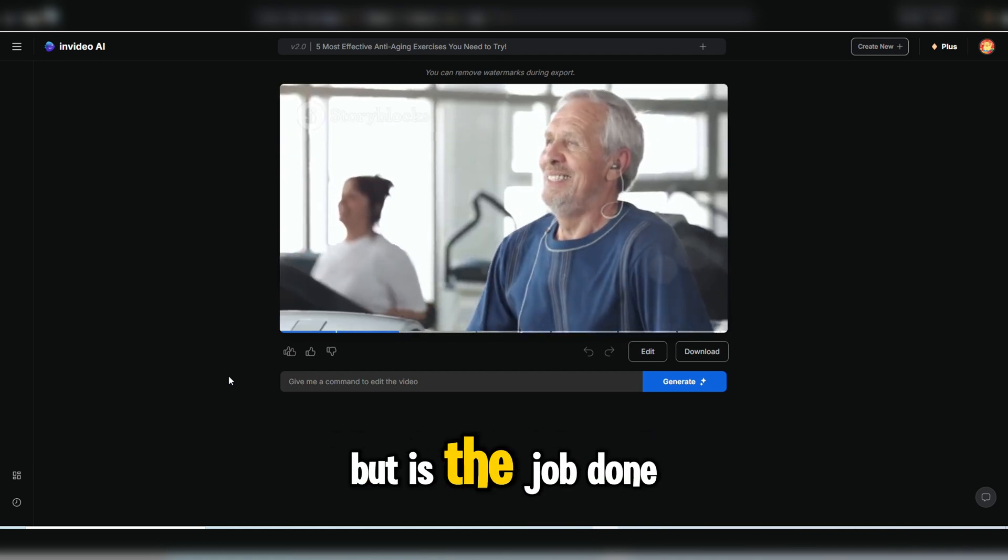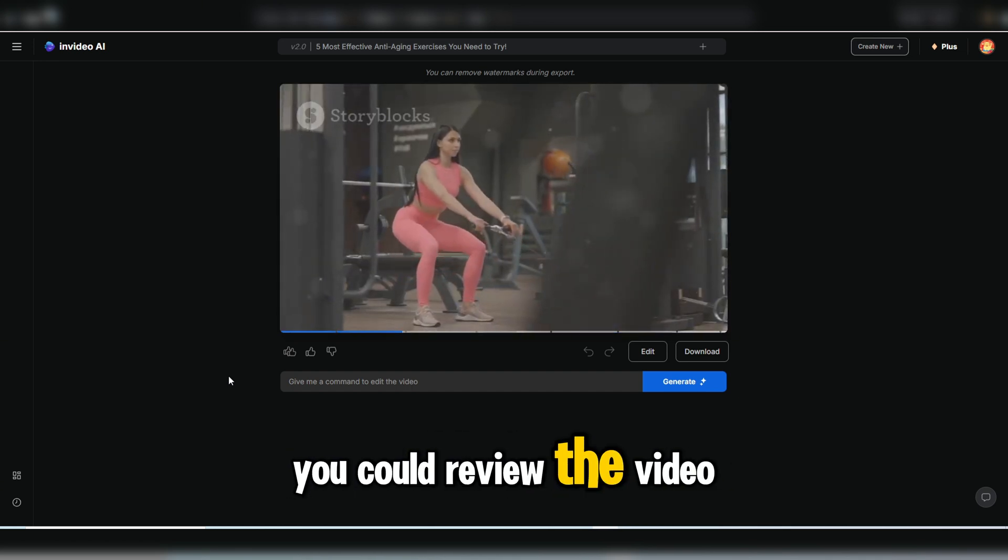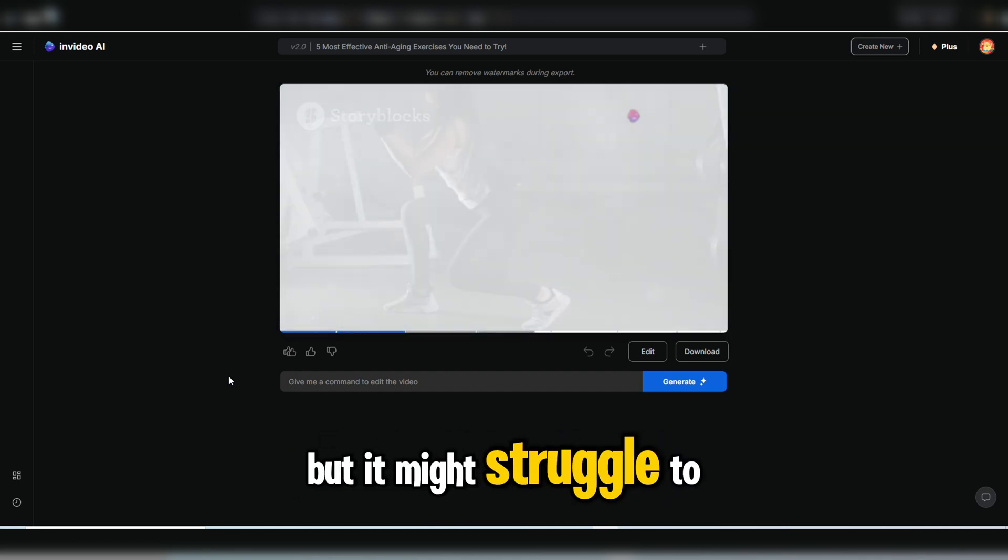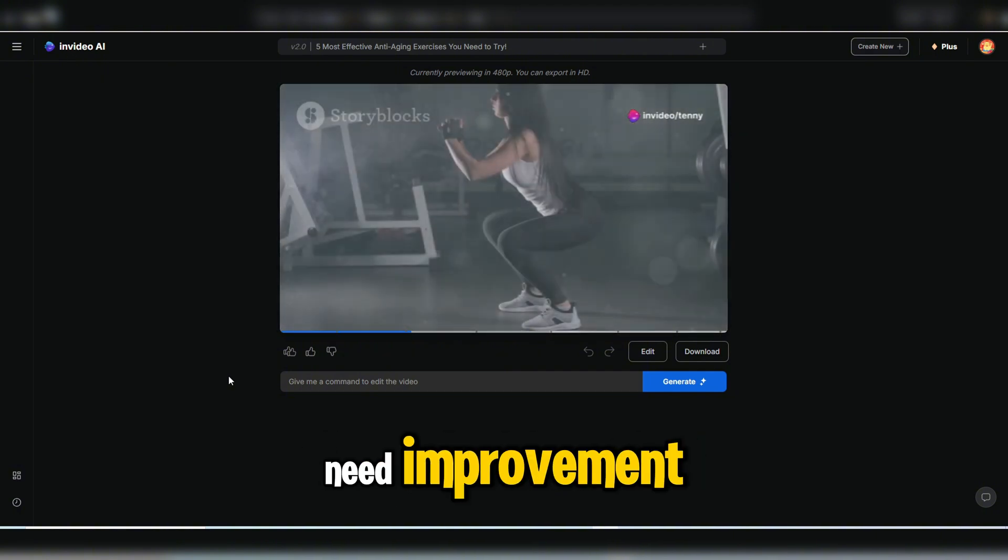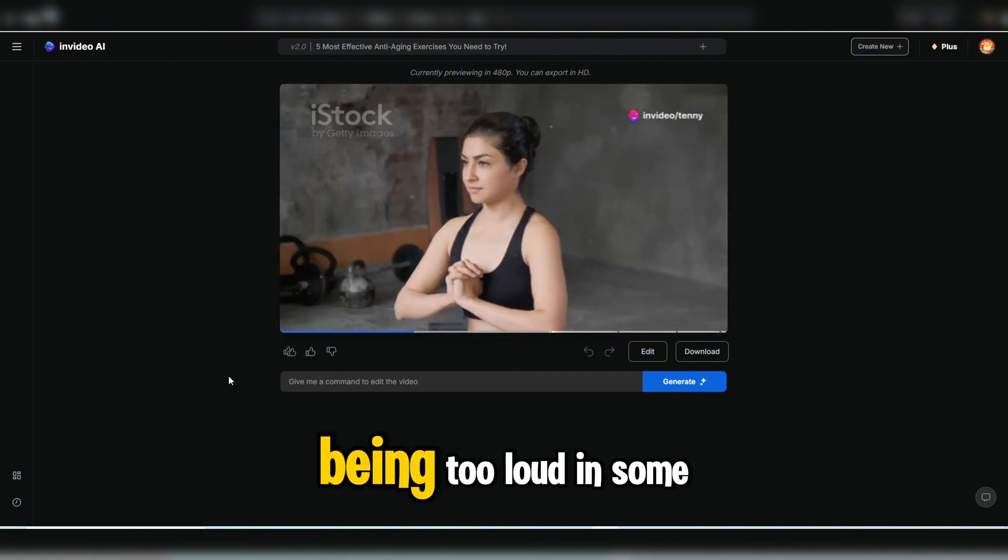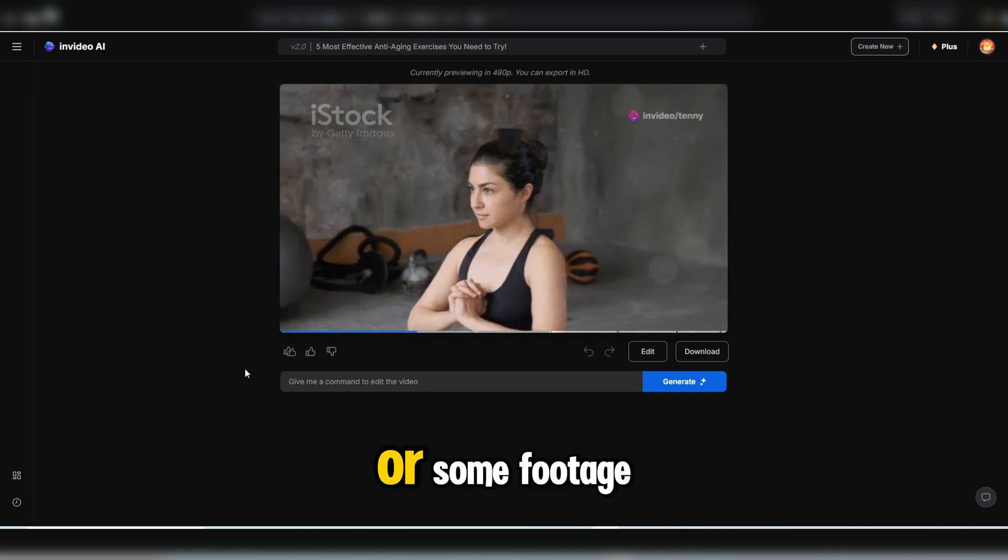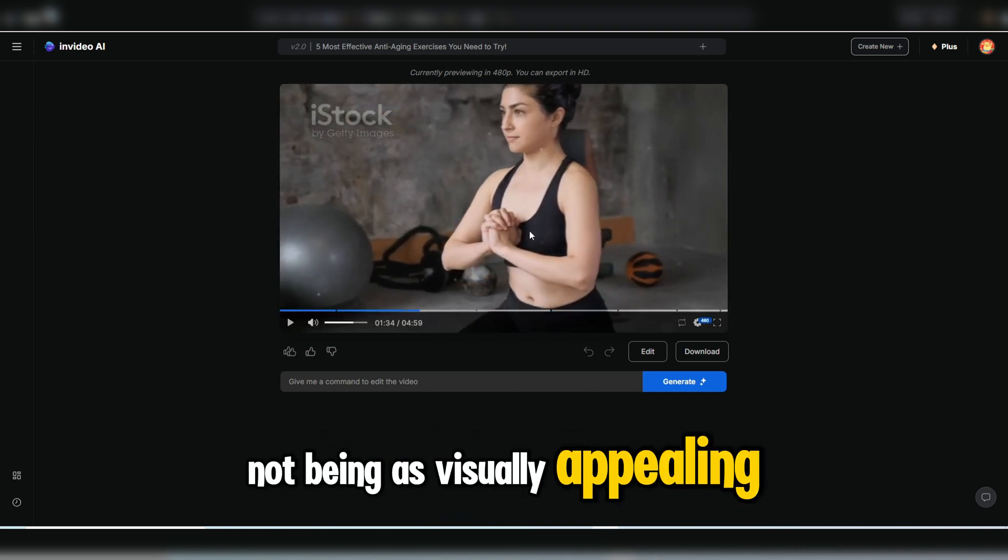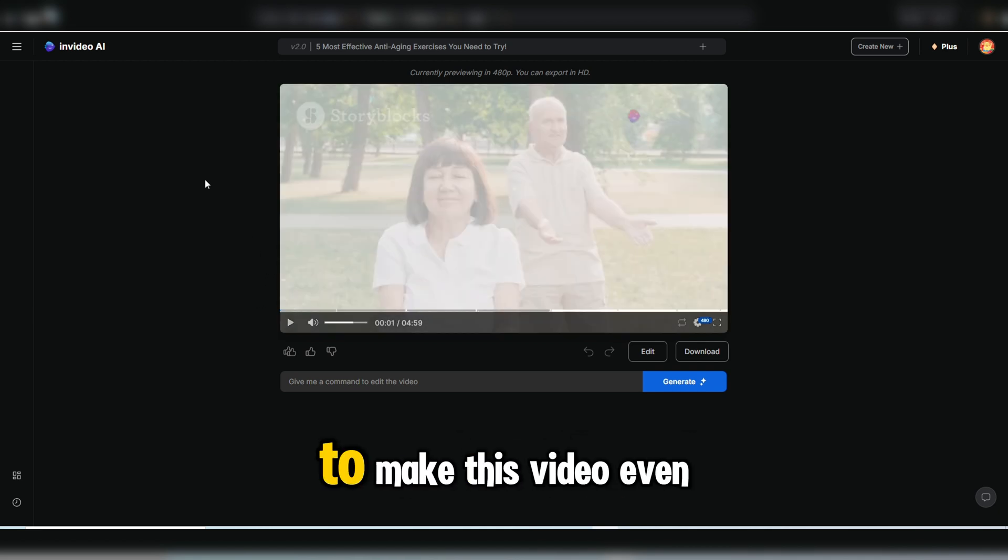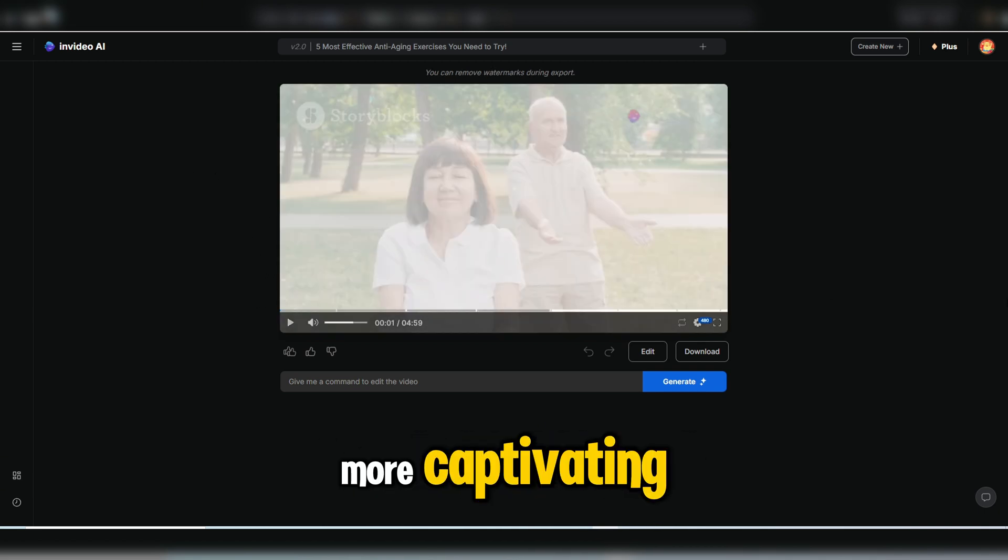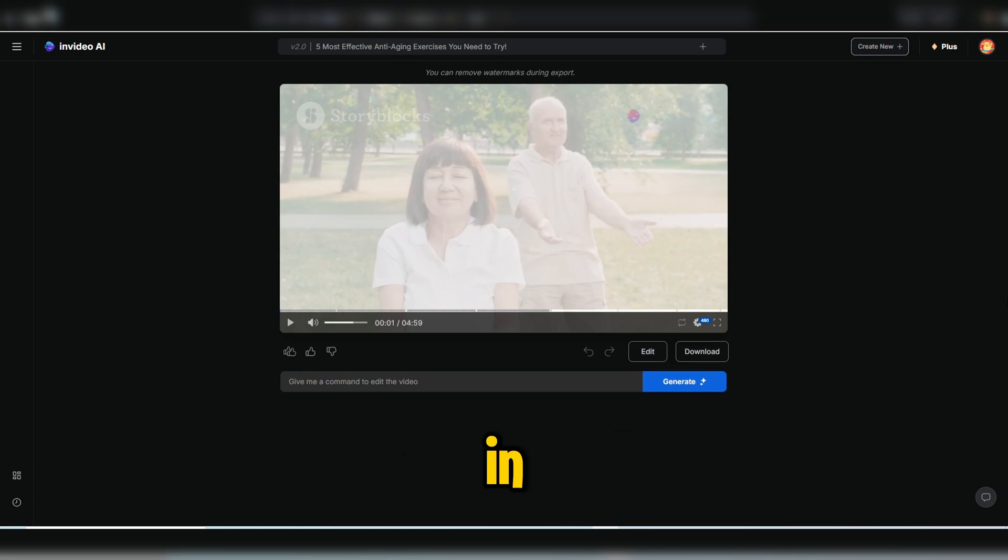But is the job done? Sure, you could review the video and upload it to YouTube right away, but it might struggle to pull in views. There are still areas that need improvement, such as the background music being too loud in some chapters, or some footage not being as visually appealing as it could be. So I'll guide you through some tweaks to make this video even more captivating using InVideo. Let's dive in.